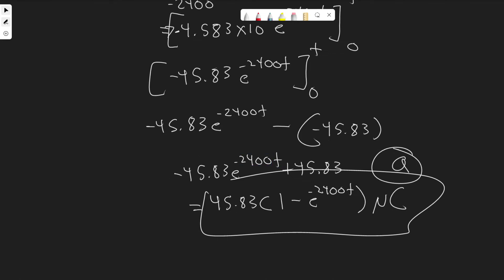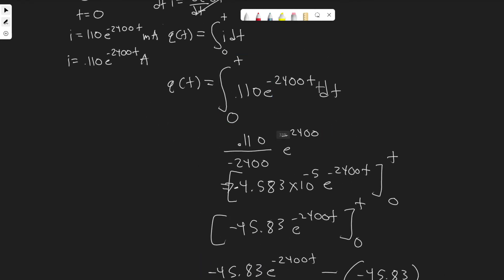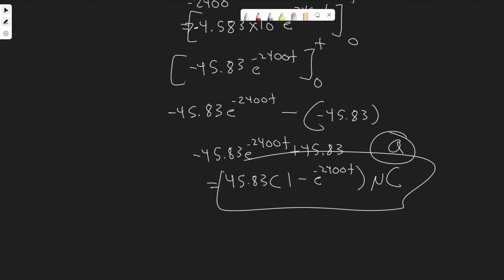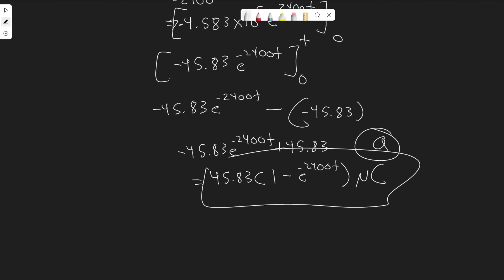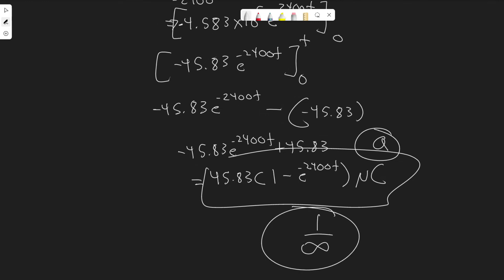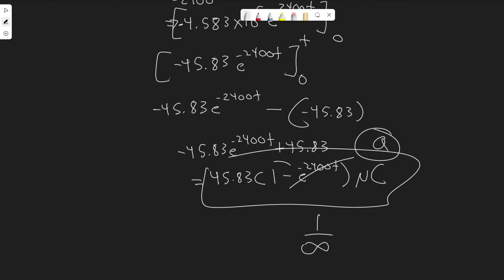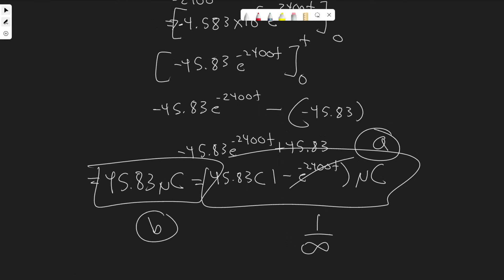Now we need to find the total charge that accumulates at the upper terminal. The difference with this part is we're finding the total charge. Whenever you hear that term, you want to think of integrating to infinity — finding what this equals as time goes to infinity. Just plug in infinity into the function. Since e to the minus 2400t goes to zero as t goes to infinity, the exponential term drops out and it's just the value out front: 45.83 microcoulombs. So this is your answer for part B.